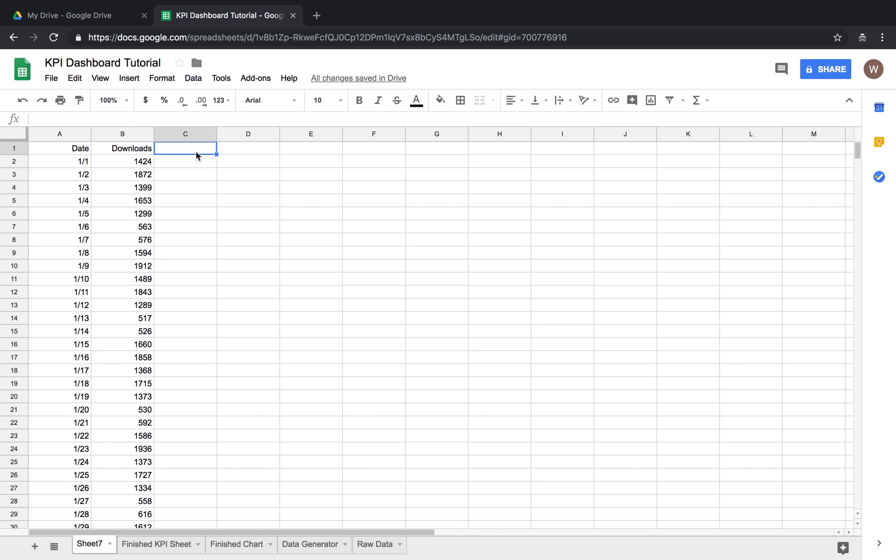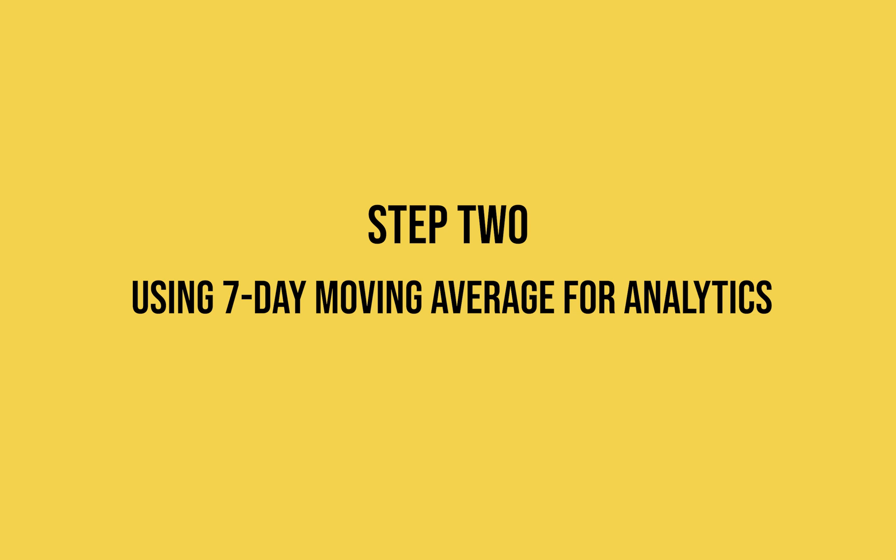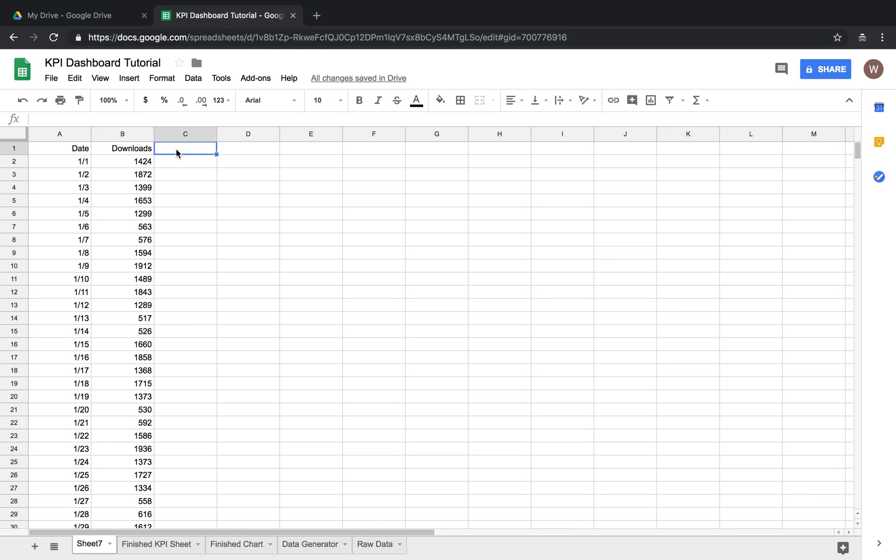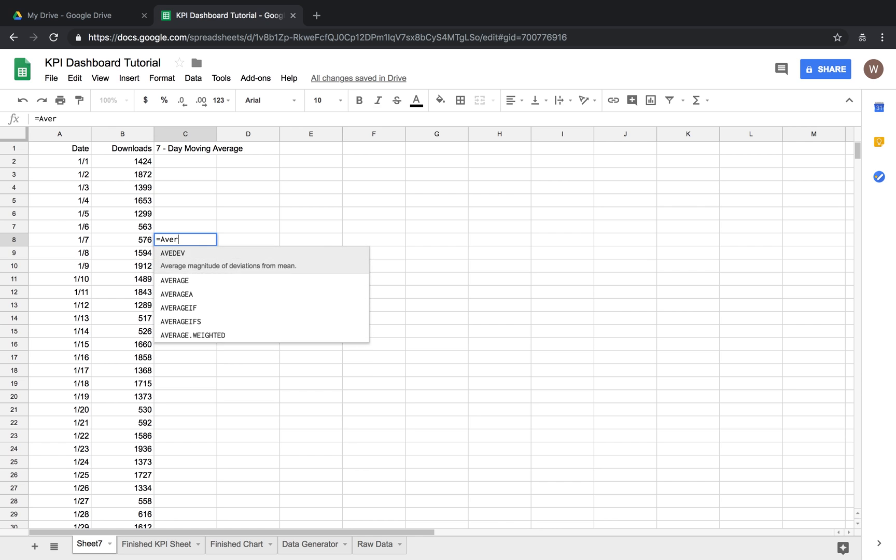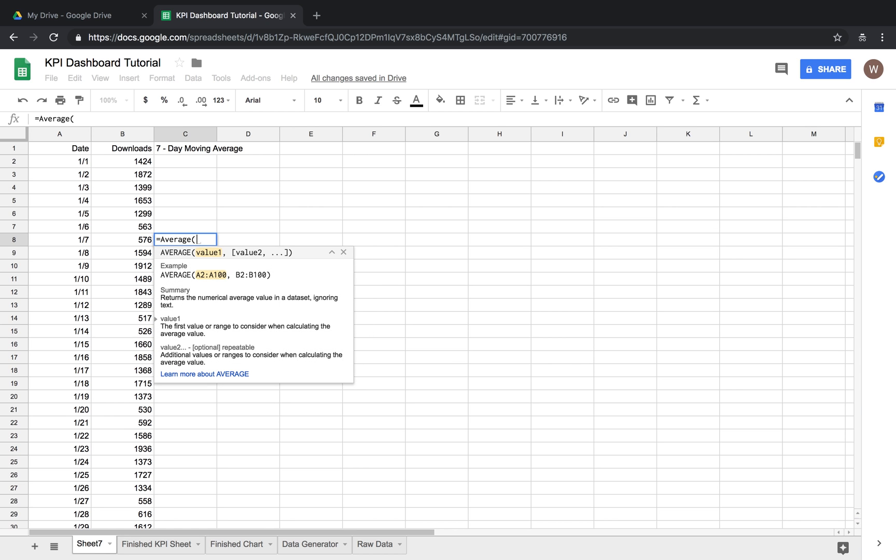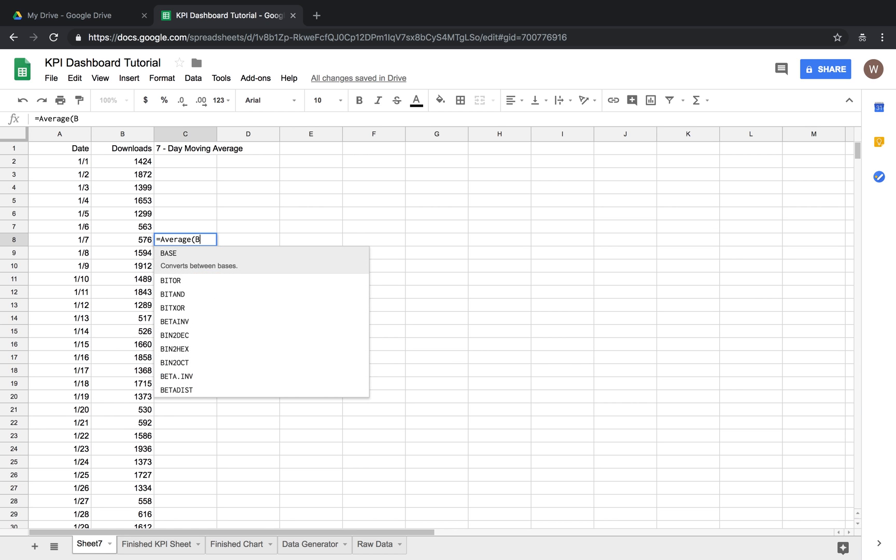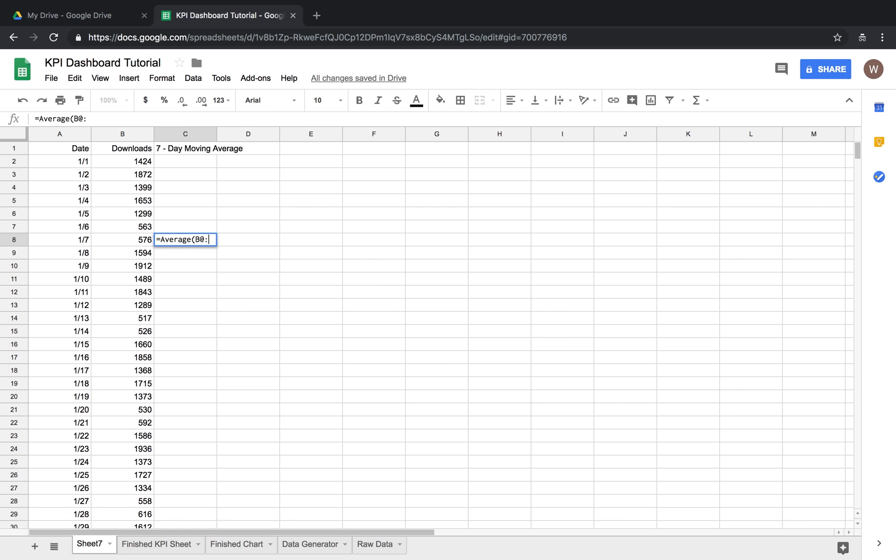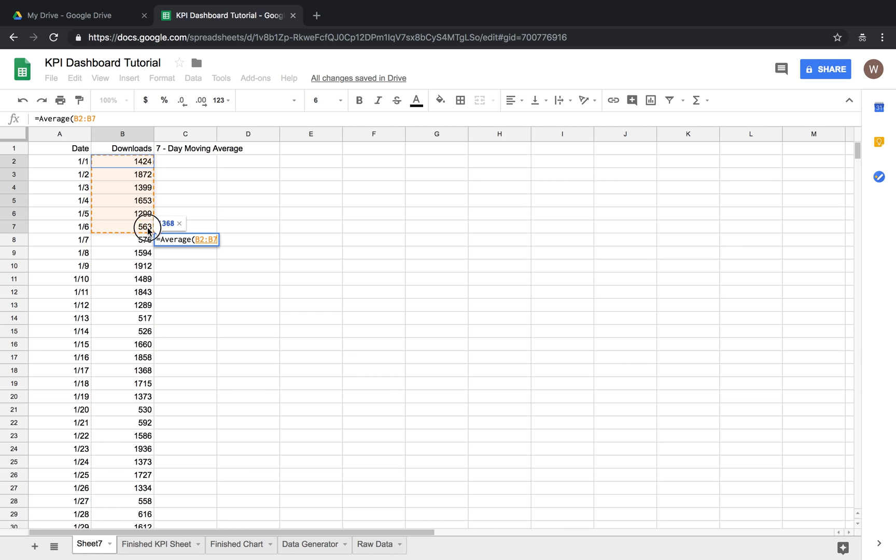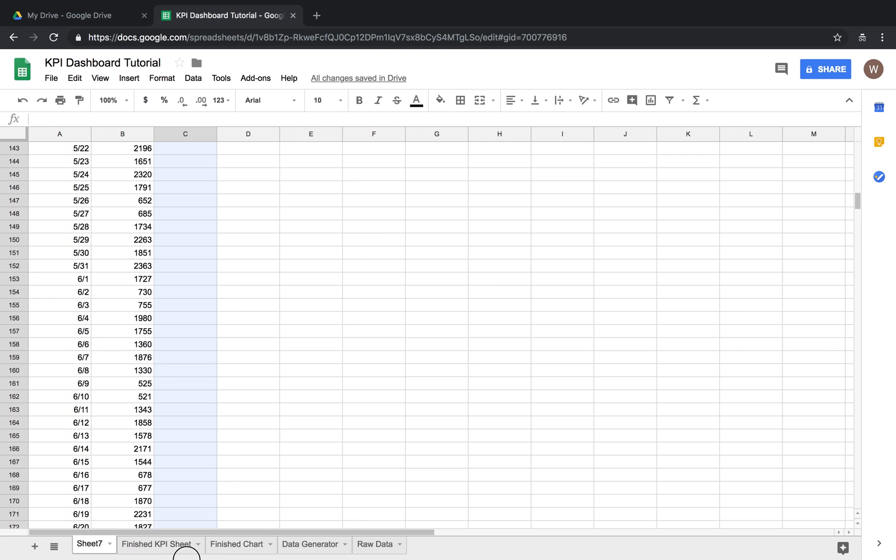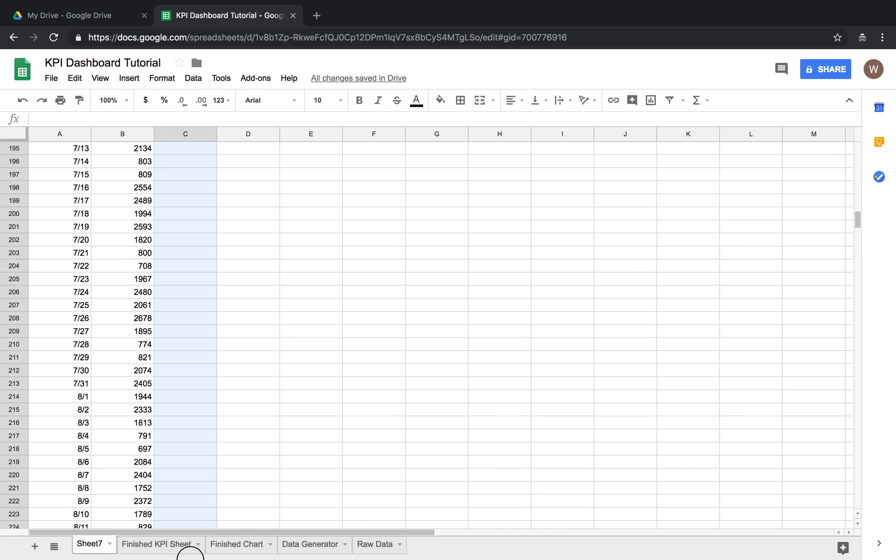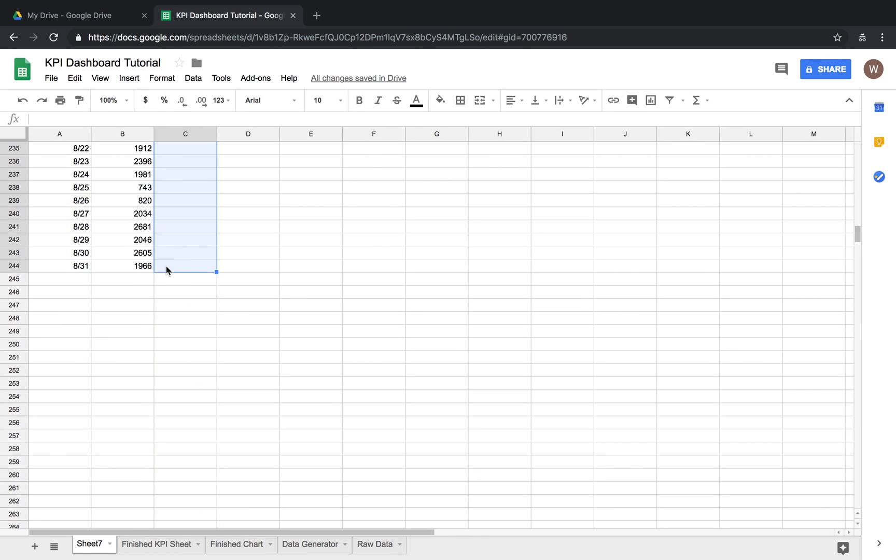We want to think about how we can interpret this data and a really easy way to visualize positive or negative change over time is with a seven day moving average. So we'll make a column for seven day moving average here and then the formula for this is very easy. Obviously you can't do the first six days. You have to go to the seventh day and you're going to do just average and then you're going to average the first seven days here. Easiest way to do this is just click drag seven days, boom there's your seven day average. We're just going to copy this and then populate the whole eight months with that formula.